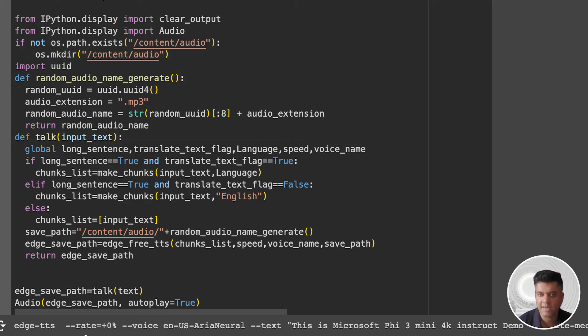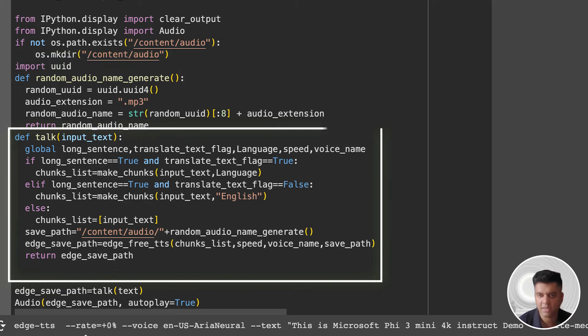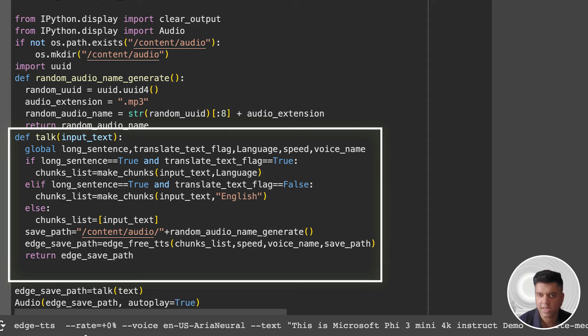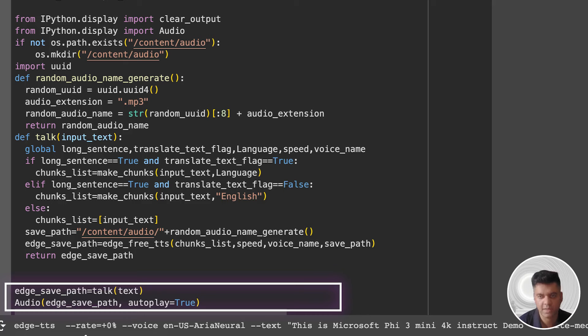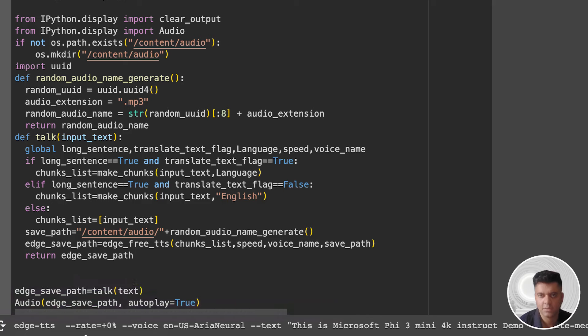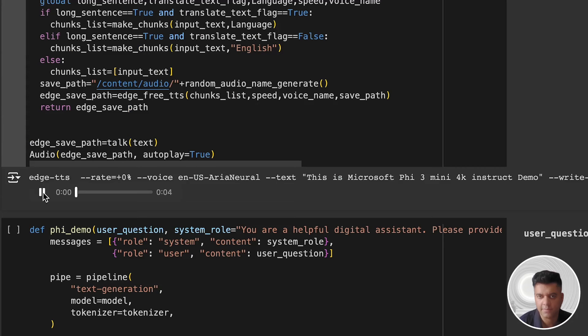The talk function is what handles the text-to-speech conversion process. We start the function off by defining all the variables we will need from outside this function using the keyword global. And then we're calling all the functions we have created earlier, like the make_chunks function, the random_audio_name_generate function, and the edge_free_tts function. Finally, we call the talk function and the audio function. In the output, we pass the text: "This is Microsoft Phi-3 mini 4K instruct demo." And this is the text that we will hear in the audio file. So let's listen to that.